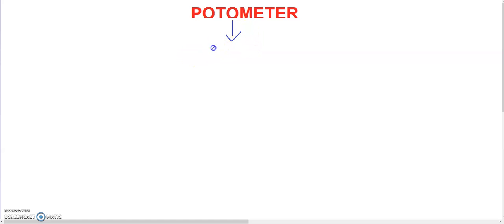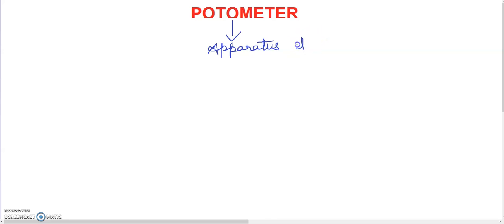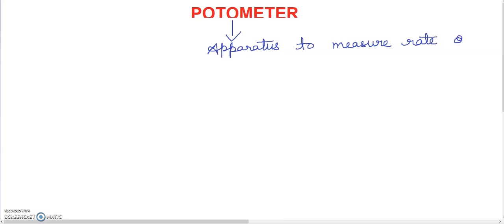Basically, it is an instrument or apparatus — you can say this is the apparatus which is used to measure the rate of transpiration, or you can say the rate of water uptake, in a cut shoot.